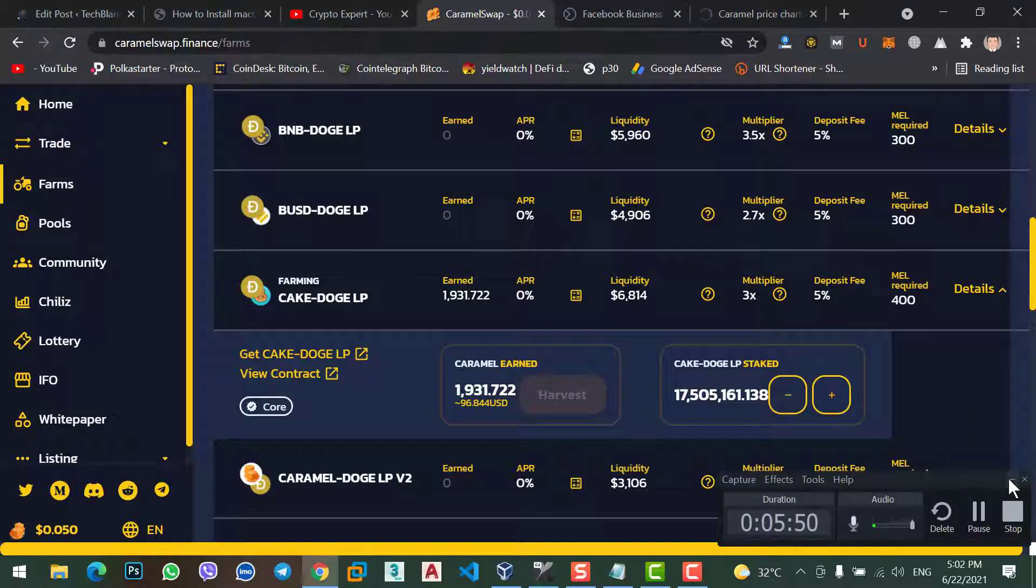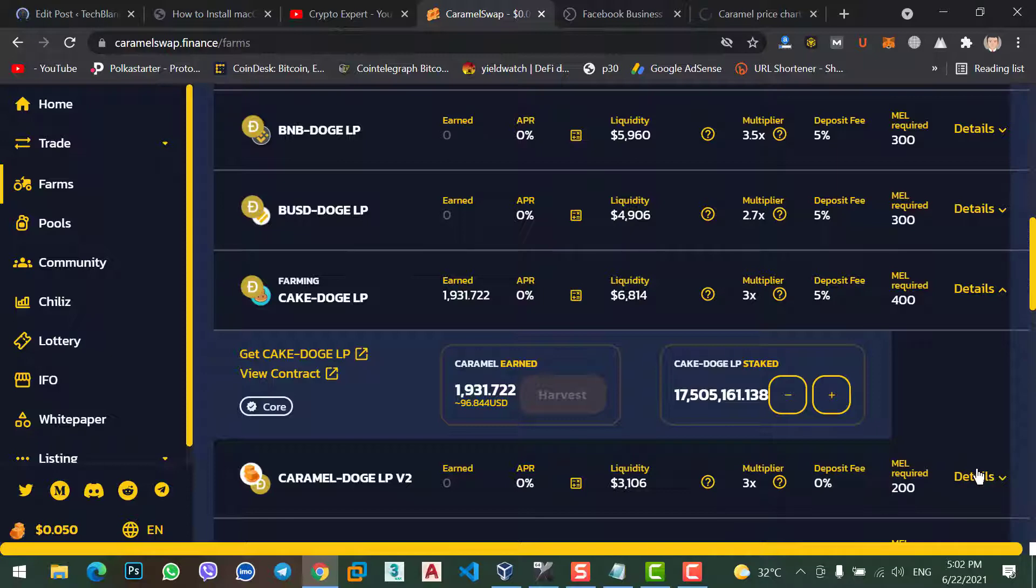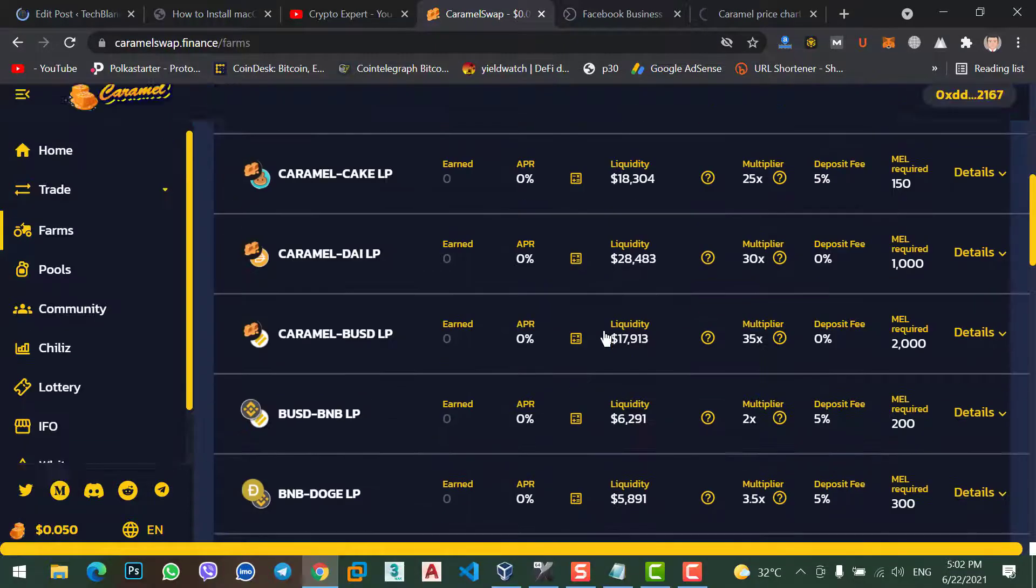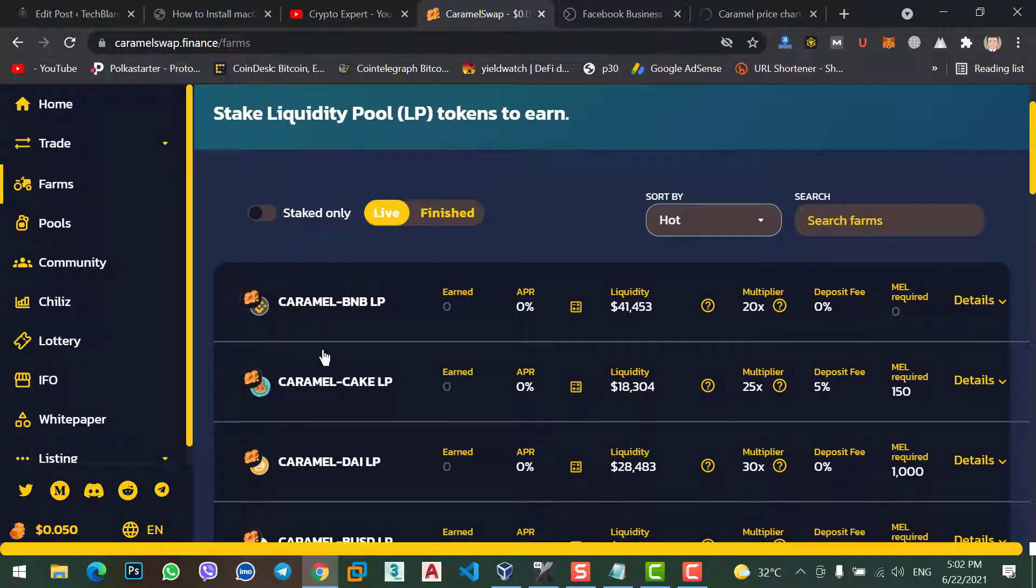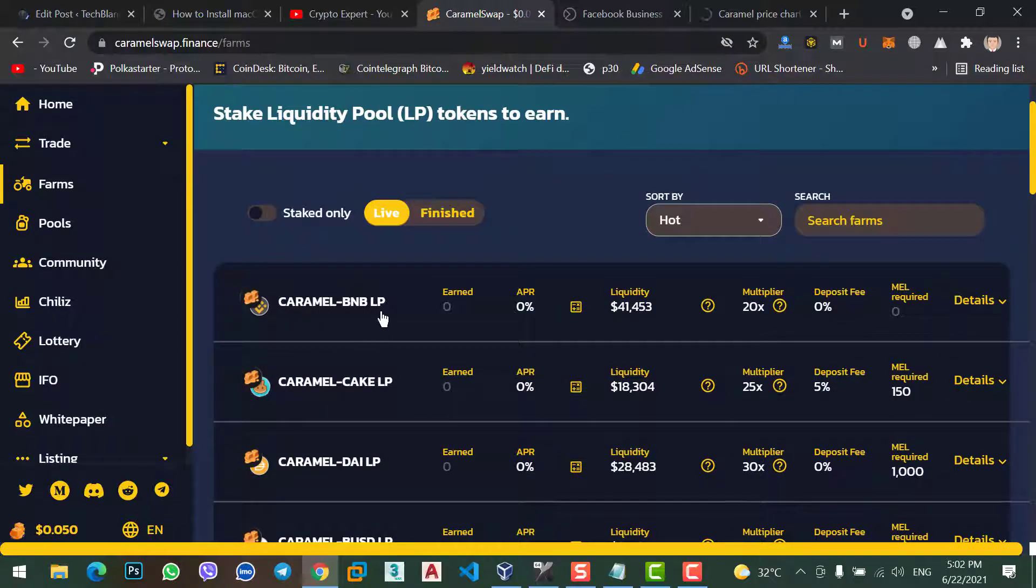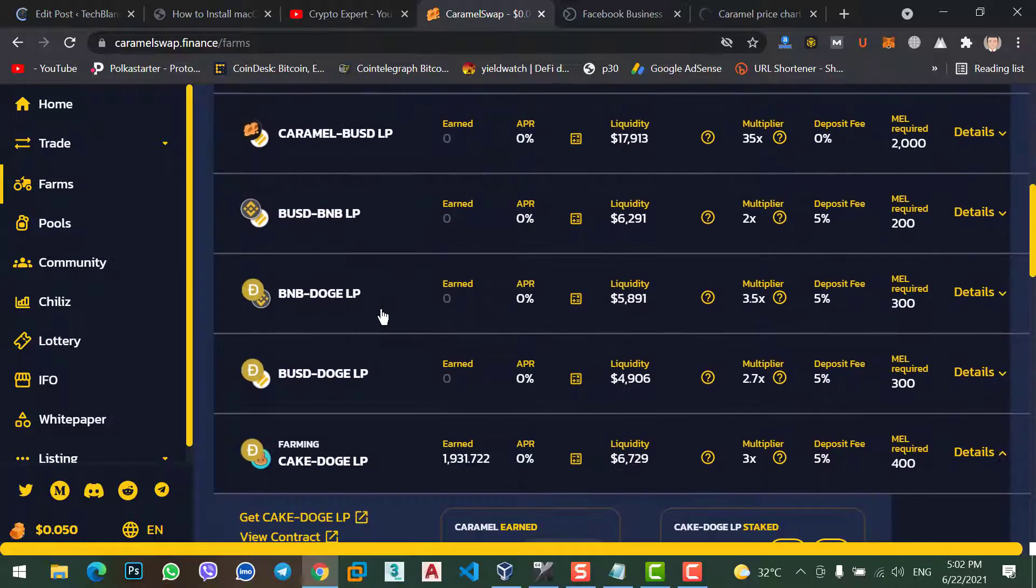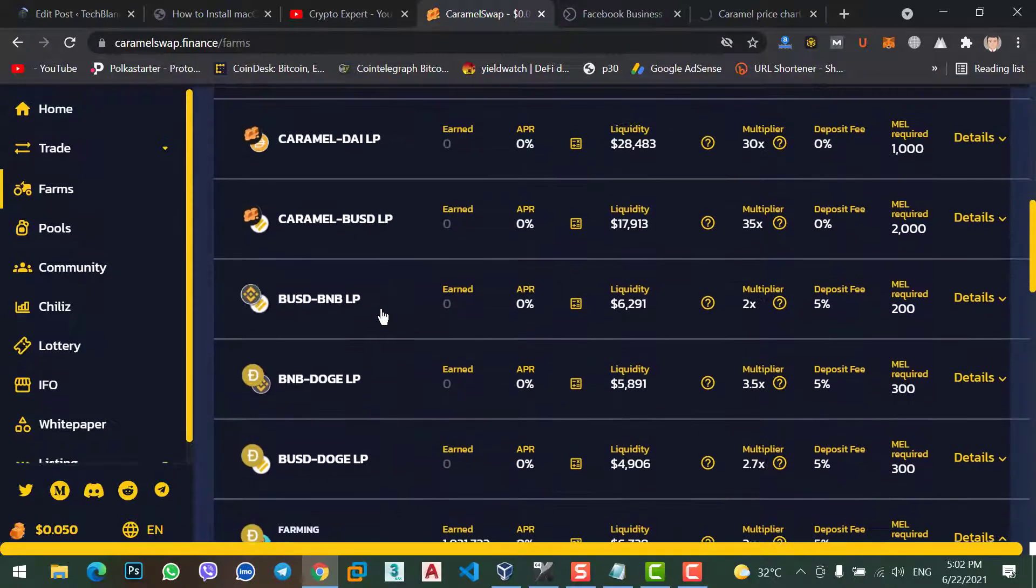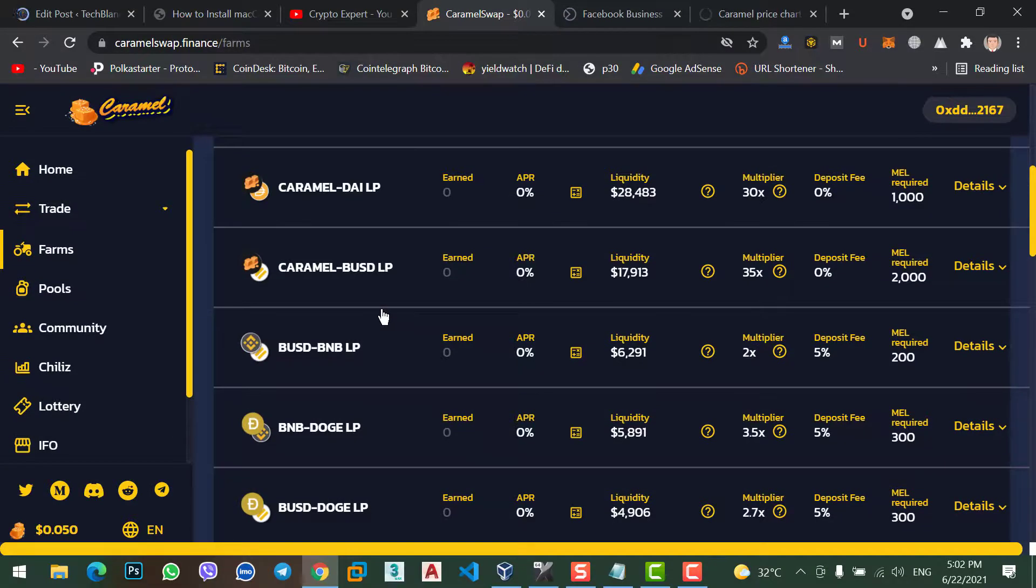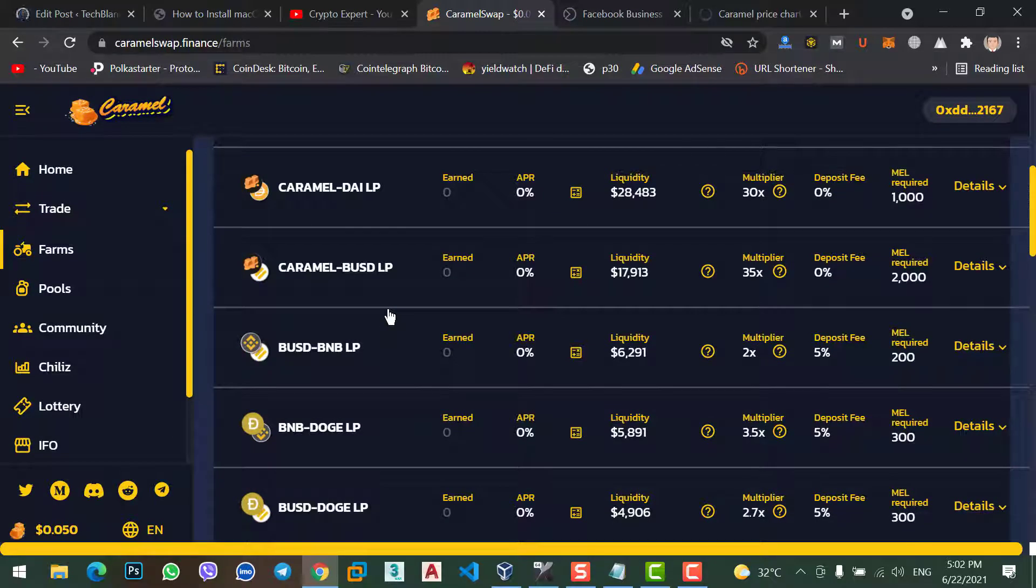Here, it means I'm not getting my profit. So I just want to unstake my Cake and Doge. Because already I have unstaked my Caramel with BNB LP token. So I will do this one too. If you have stacked your coin, just search about it and do it yourself. Whether you want to unstake your coin or you want to leave as it is.